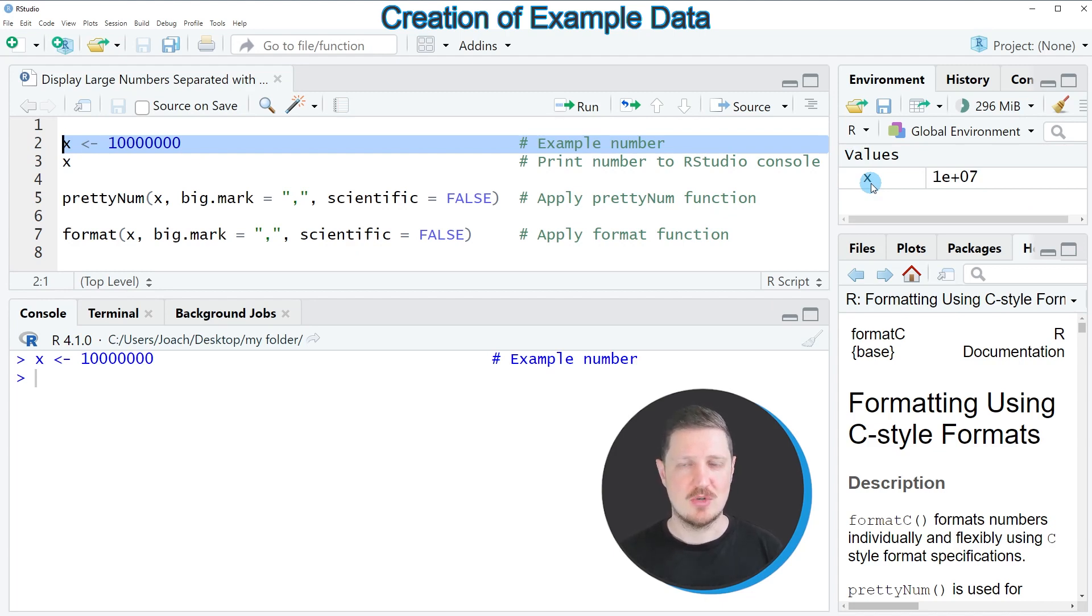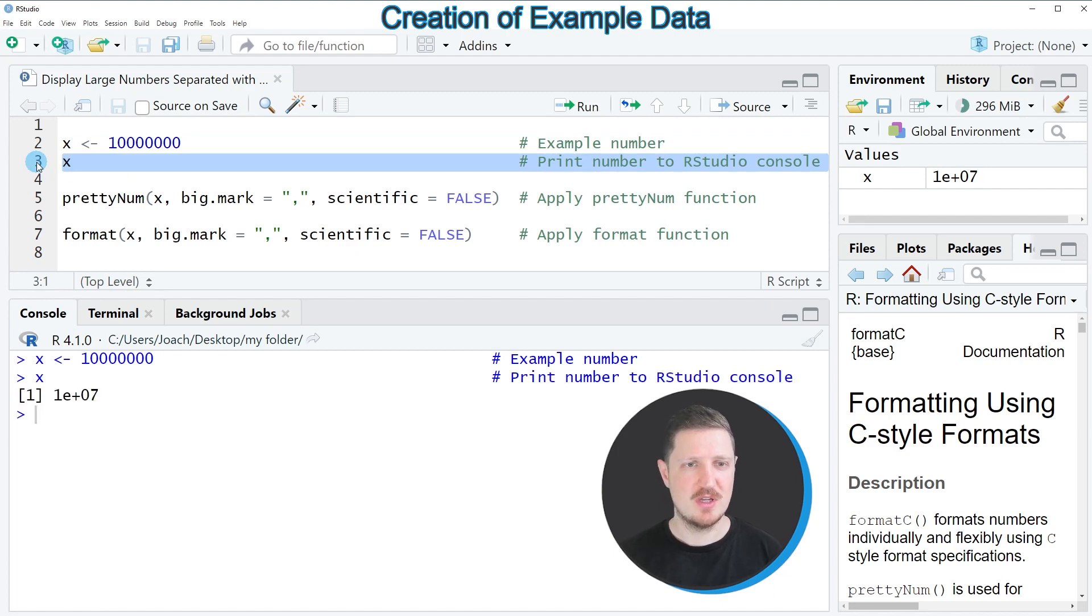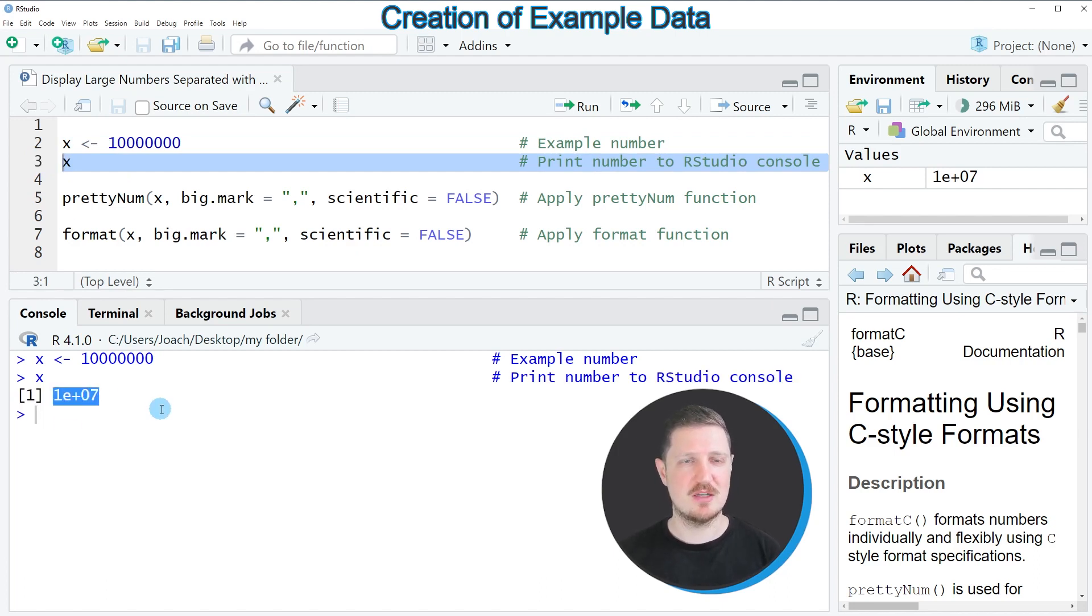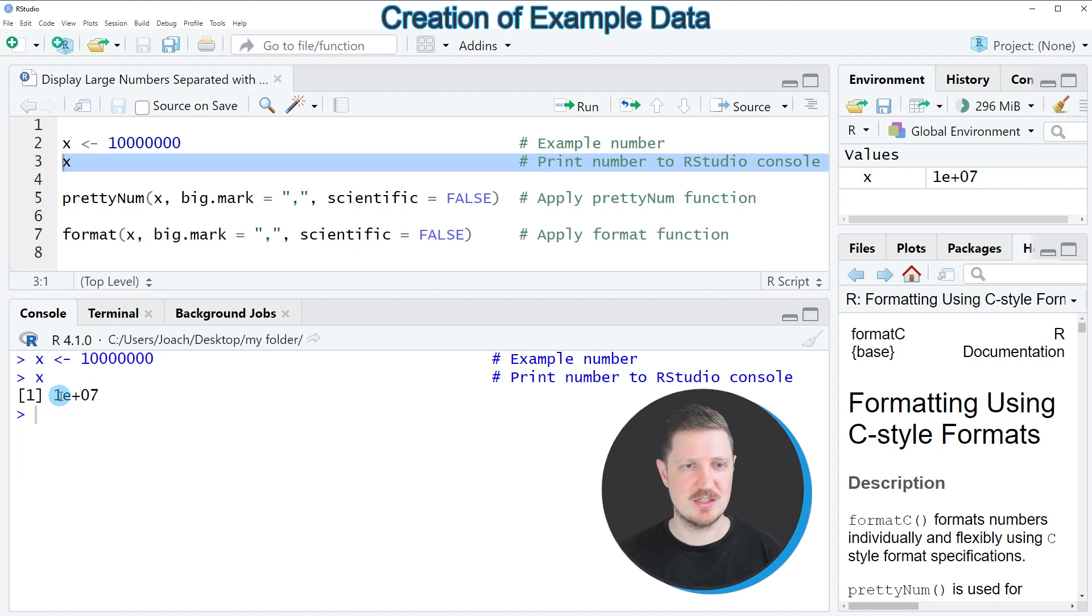Now let's assume that we want to print this number to the RStudio console. Then we can run line 3 of the code. After running this line of code, you can see that this number was converted to scientific notation. For that reason, the number is displayed as 1e plus 07.